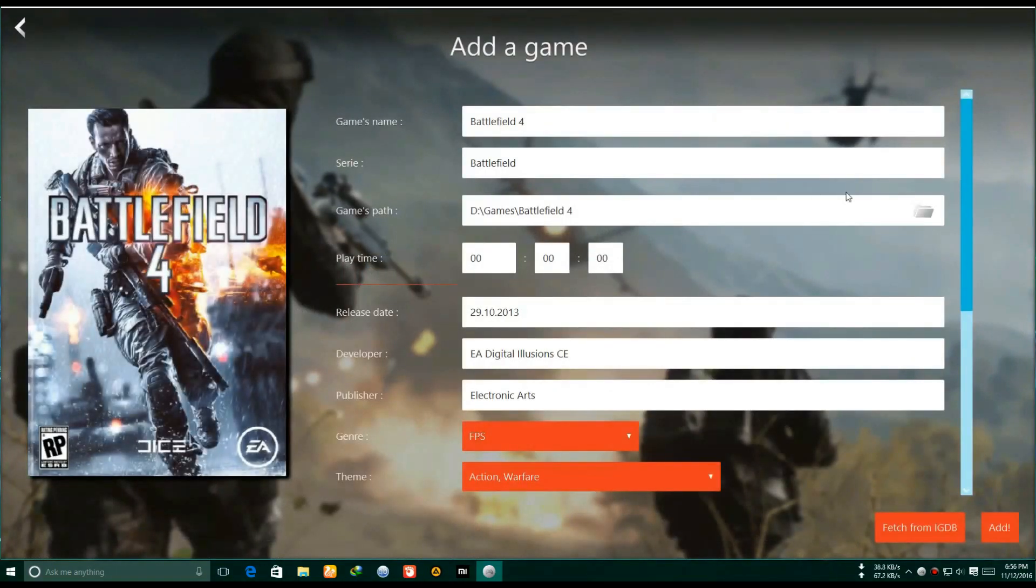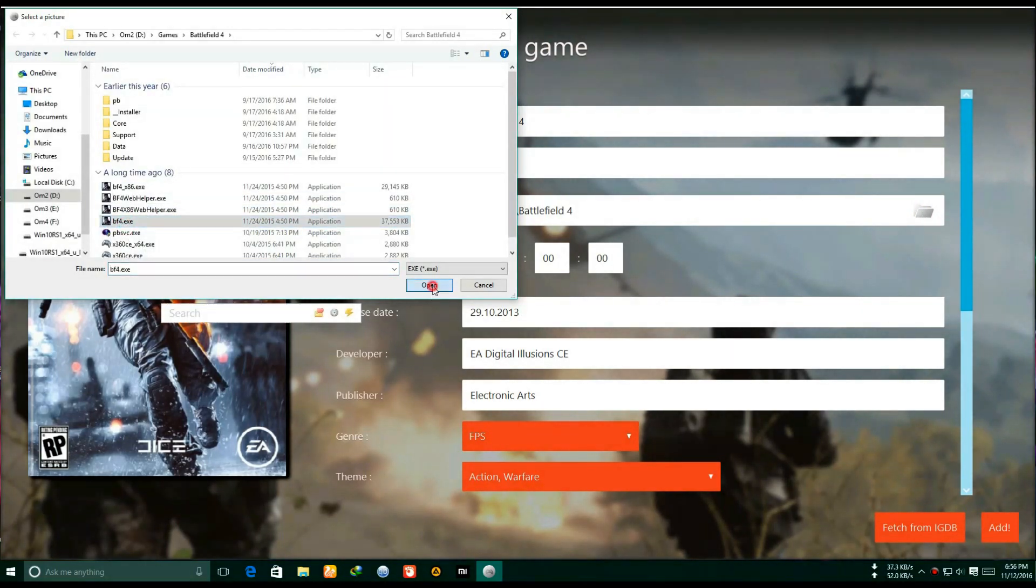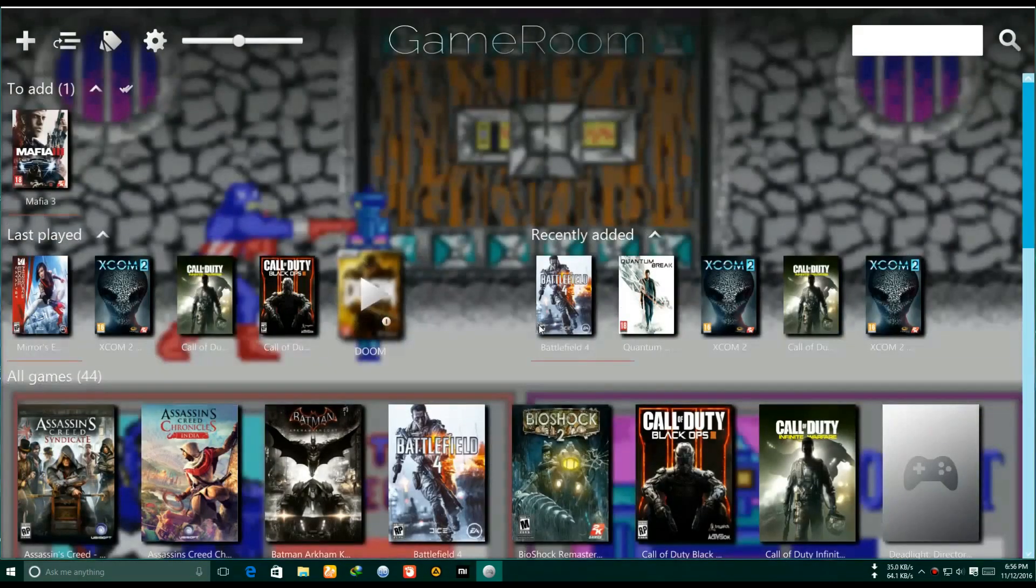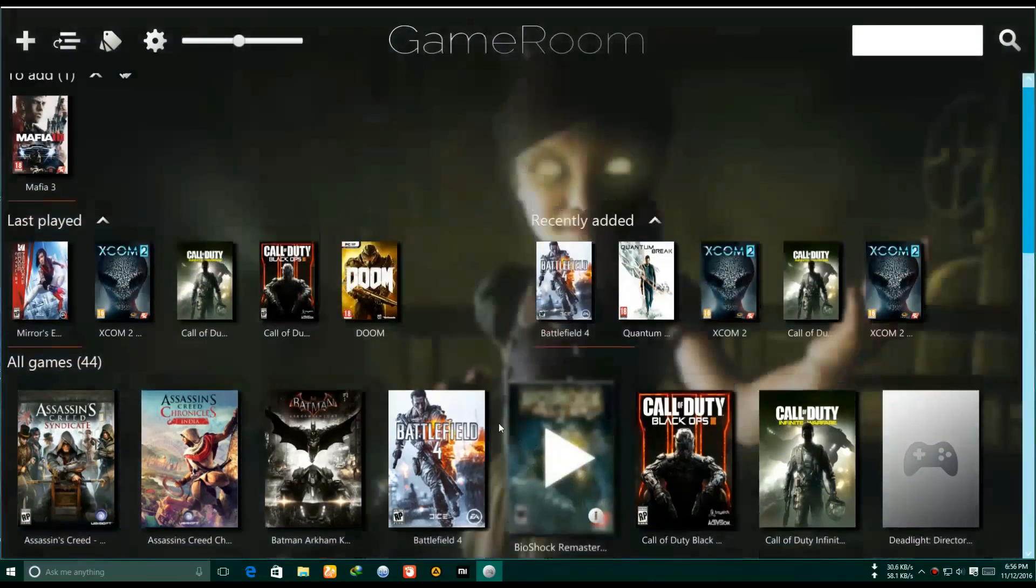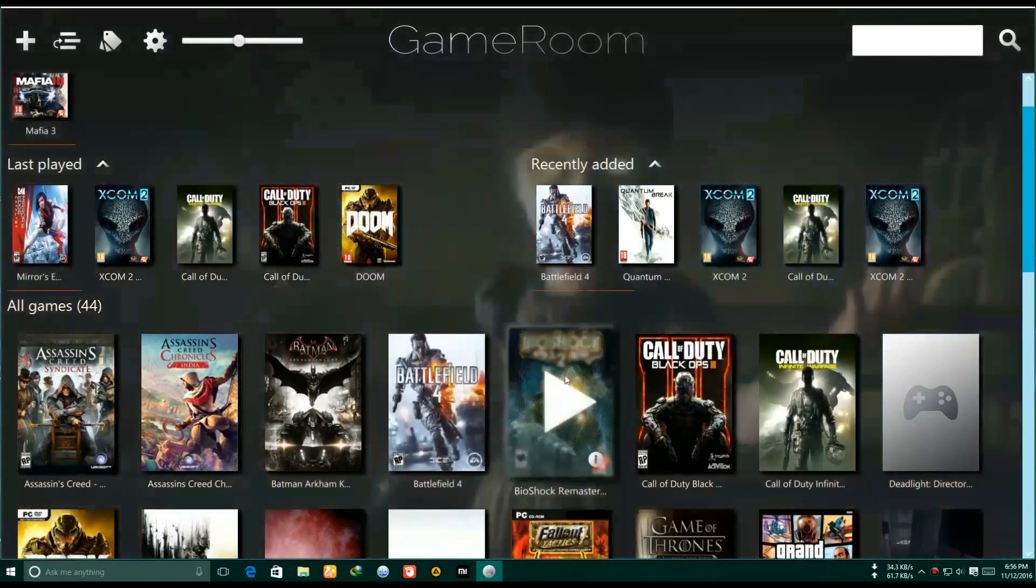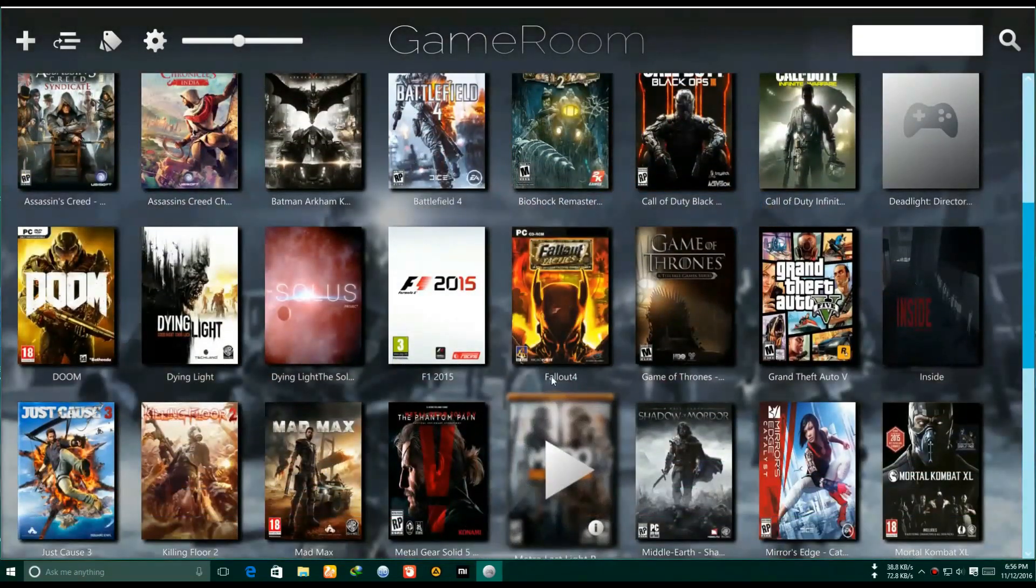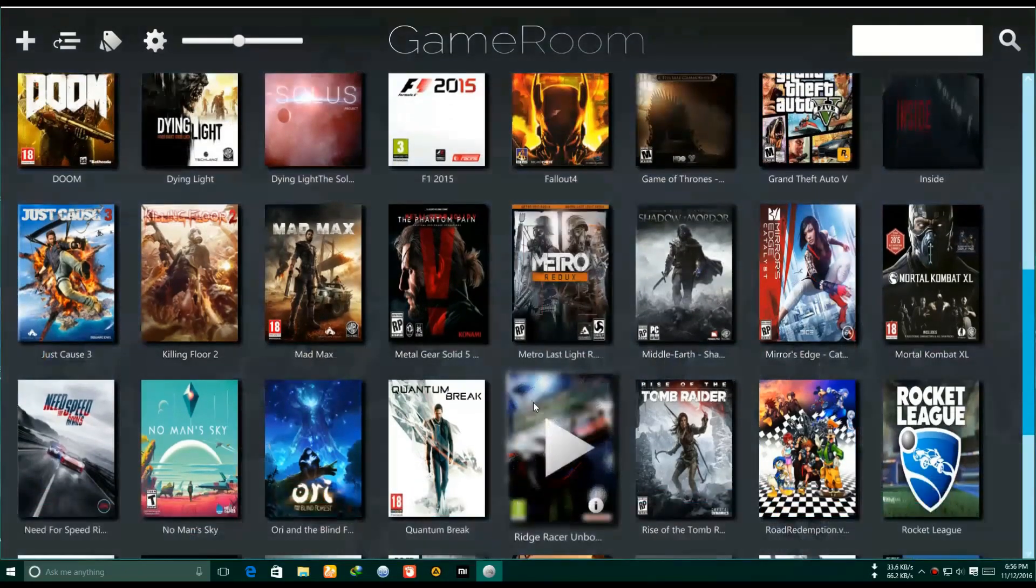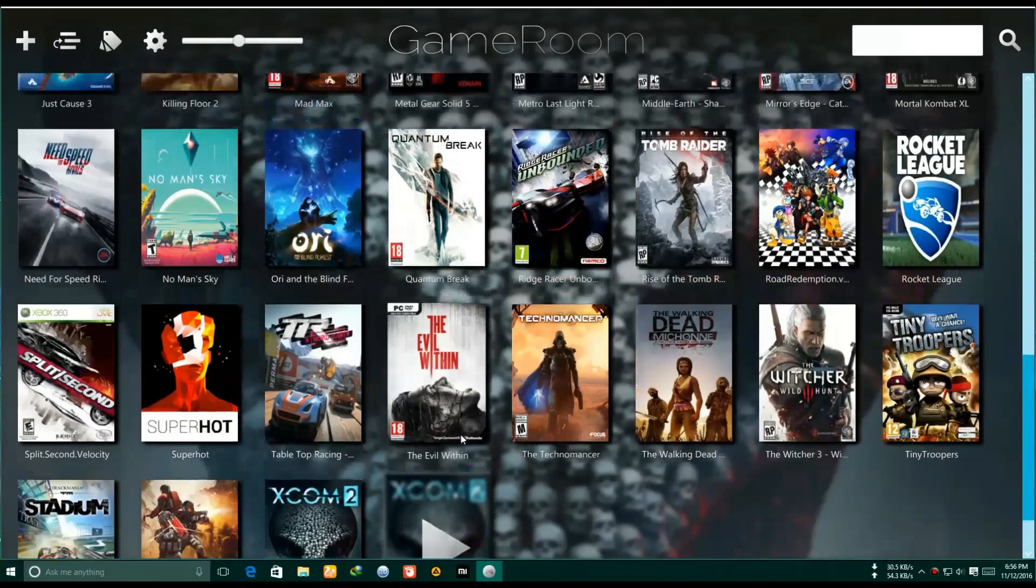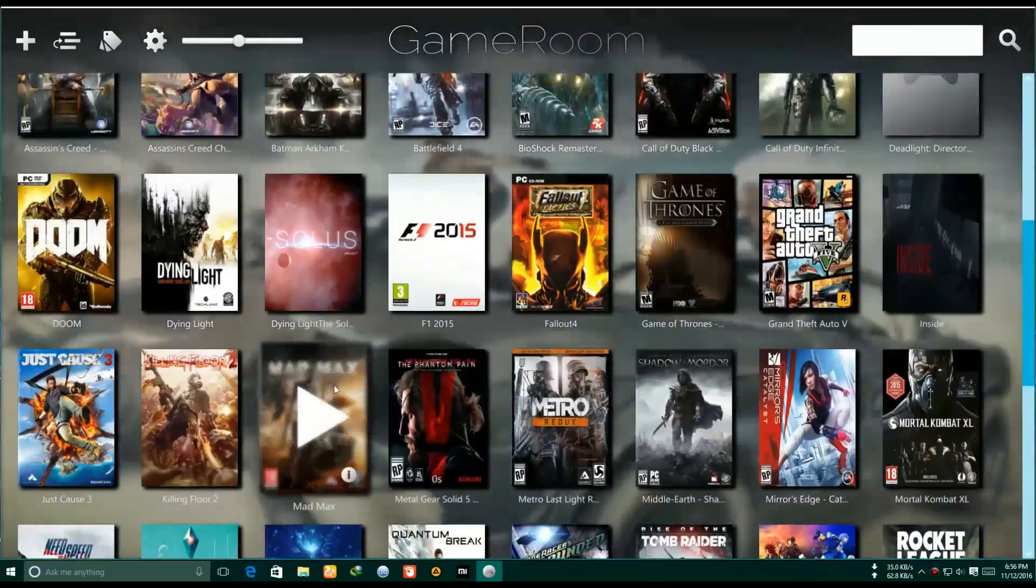You can add all your games from here and organize it in one place. This software is actually an awesome software. You can add all your games from your PC in one place. It's amazing, believe me guys. It's like a console. You can see all my games are added here.